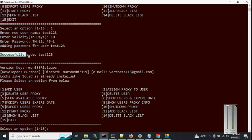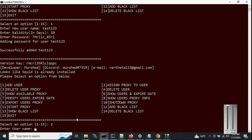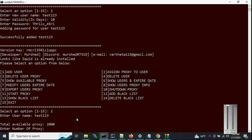User 'test123' has been successfully added. Now let's assign some proxies to the user — option 2. It will ask for the username: 'test123', hit enter. It displays the available proxies — we have 2,000 available — so let's assign 200 proxies to this user.